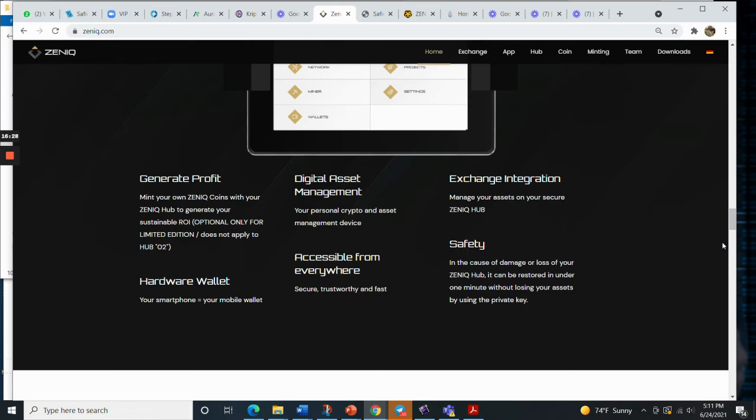Well, secure, trustworthy and fast. So it should be able to get a signal when you need it and to transact in a secure and trustworthy way.